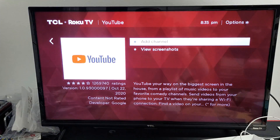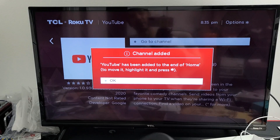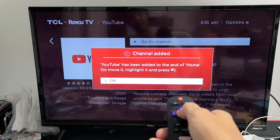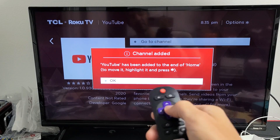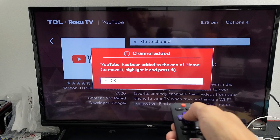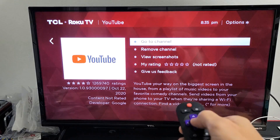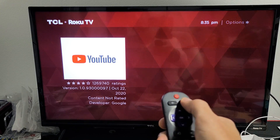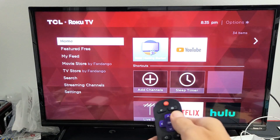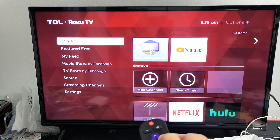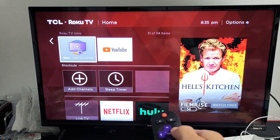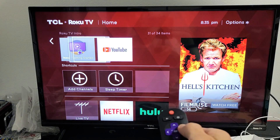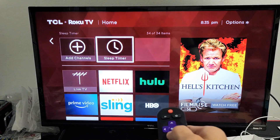YouTube has been added to the end of the home screen. So let me go ahead and click on OK now, then click on the Home button. Now I can see YouTube is right here.